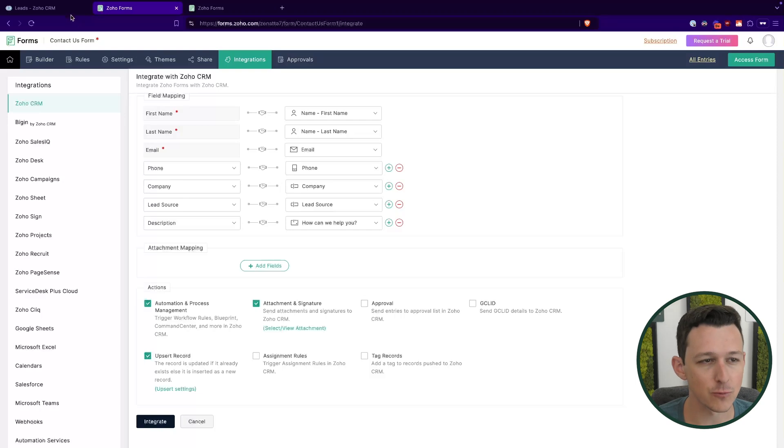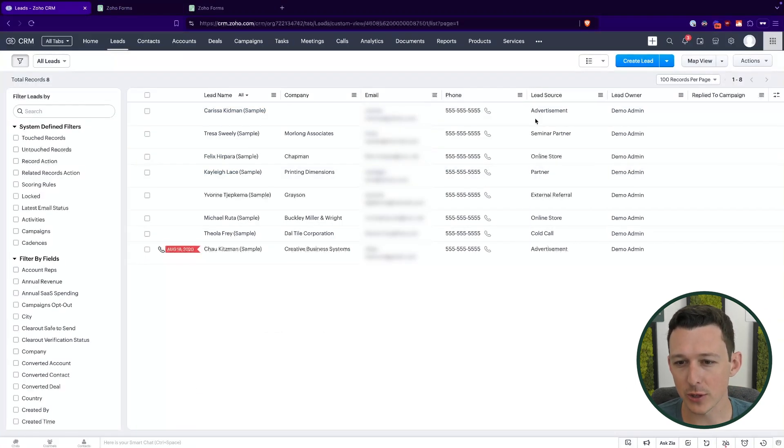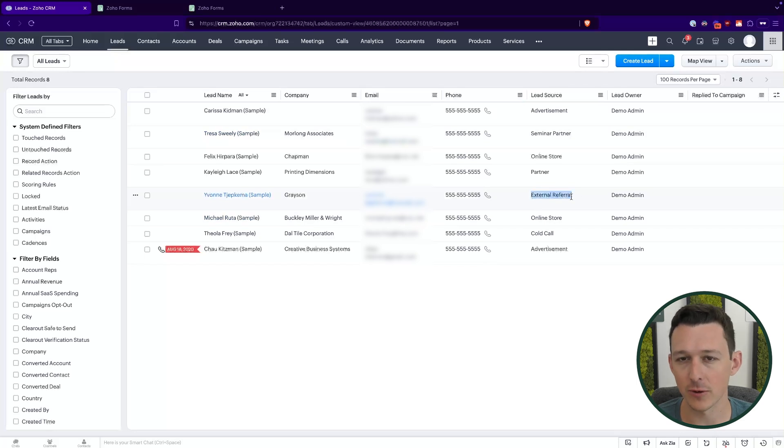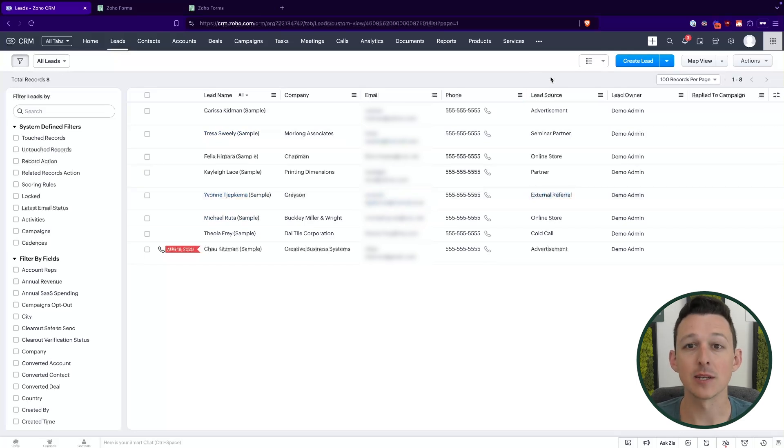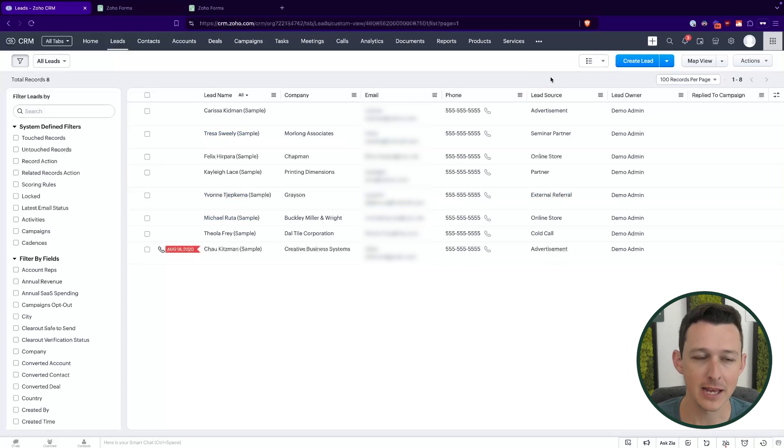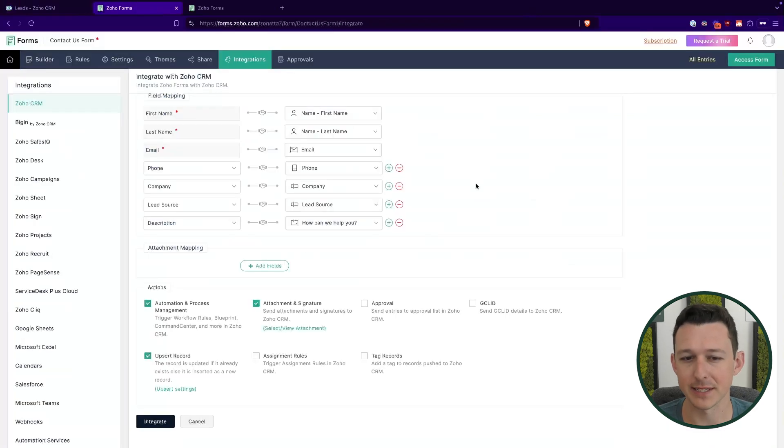I generally try to advise people not to rely on tags super heavily. They're kind of a tricky thing to manage on the CRM side because it's really easy for day-to-day users to create new options. And so rather than using tags, I normally will recommend a lead source purely because let's say if we look at like external referral, well, if that's a tag, I might type external referral, someone else might just type referral. And now I have two tags that actually mean the same thing. And so again, we'll normally recommend sticking to lead source for that type of information.